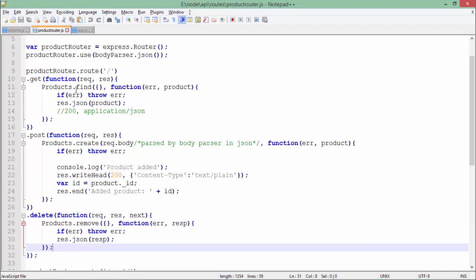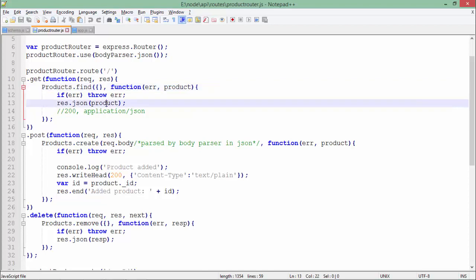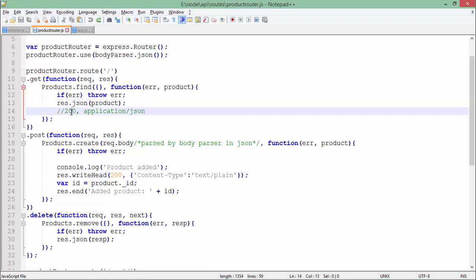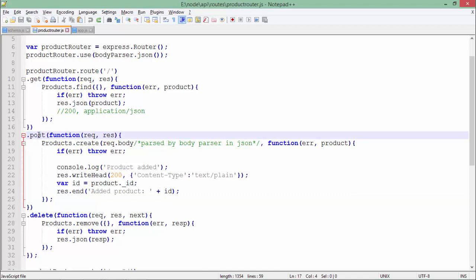Here you can see products.find - I haven't passed anything so it will return all data from the collection. If there's an error we're throwing that. In case we get the data, we'll do response.json and pass the product. This automatically sets the status code to 200 and application/json in the MIME type.